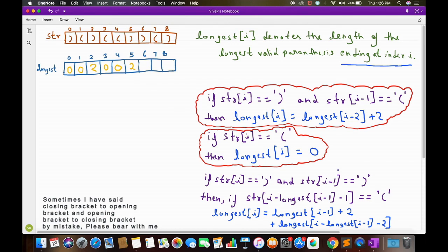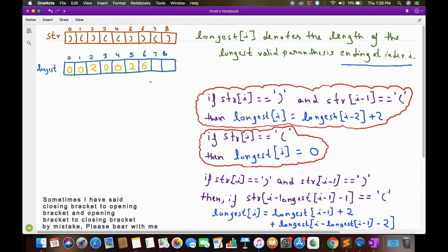Since str[3] has an opening bracket, we can use this formula. So longest[6] = longest[5] + 2 + longest[i - longest[i-1] - 2] = 2 + 2 + 2 = 6.